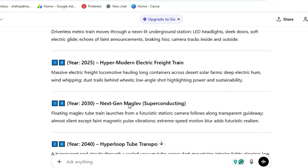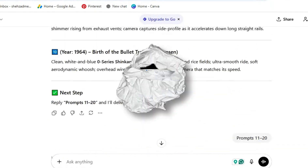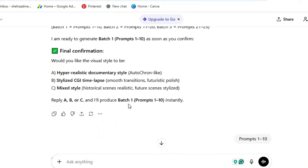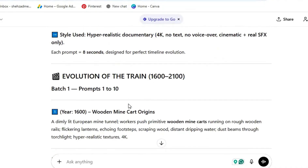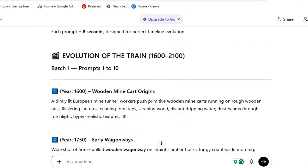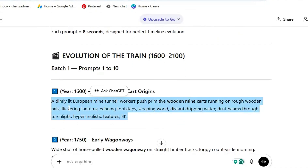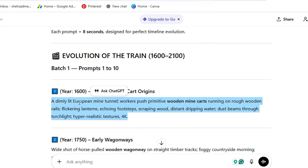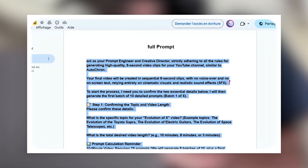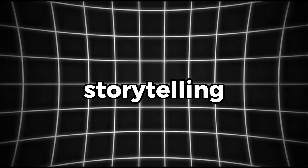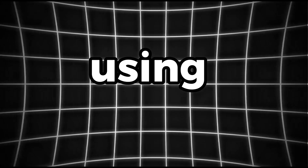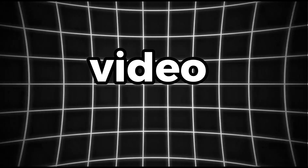This master prompt is already professionally formatted, clean, and optimized. For example, I selected a 3-minute video, and as you can see, ChatGPT generated the exact prompts I needed. Using these 23 prompts, we can now create a complete video script with perfect structure, pacing, and storytelling, and create the full video.